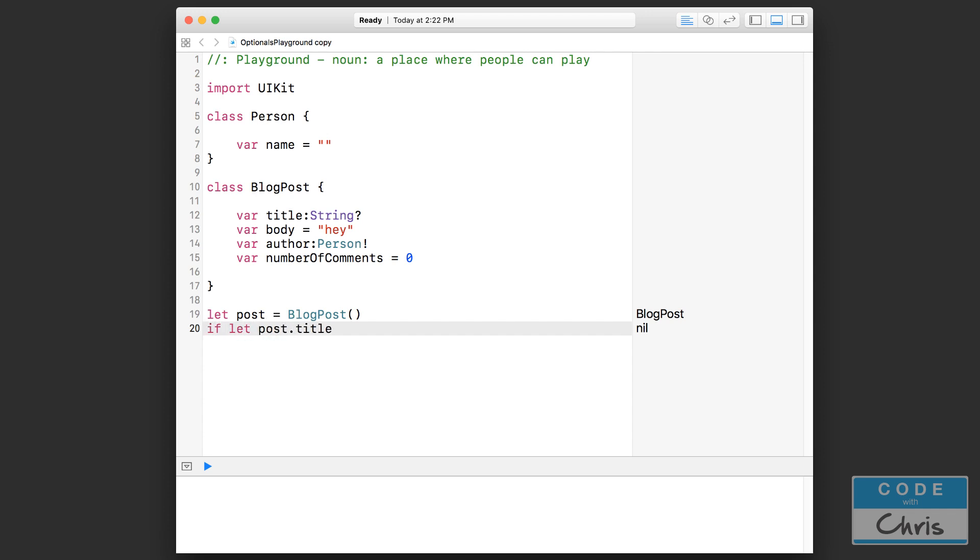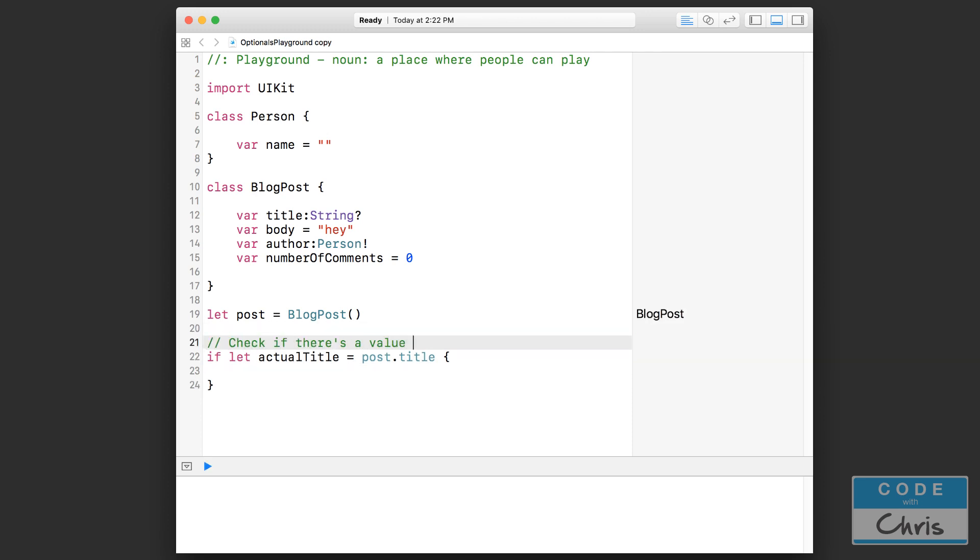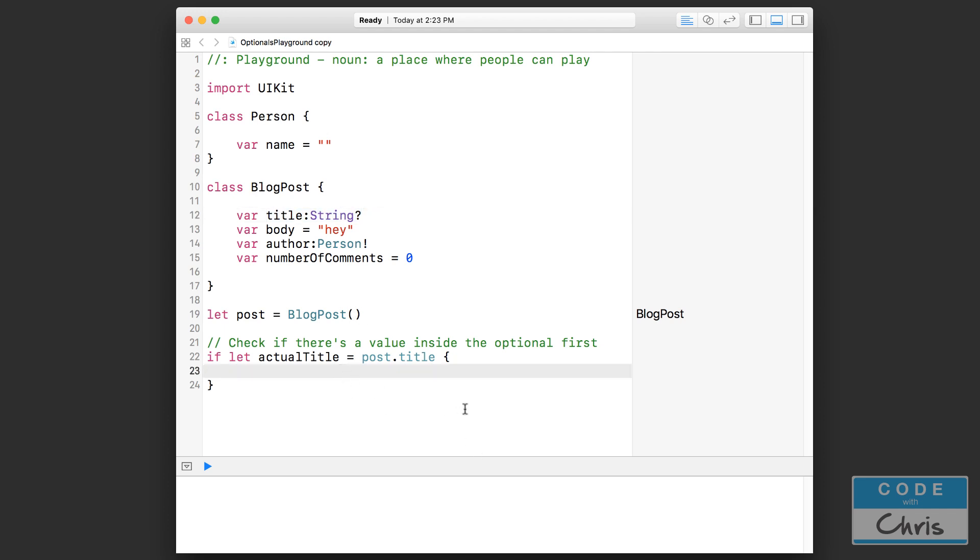So I might have to say if let actual title equals, and this is using optional binding. So basically we're checking if there's a value inside the optional first. If something could potentially be nil, it's probably safer to use an optional value so that it forces the programmer to actually check things before using it.